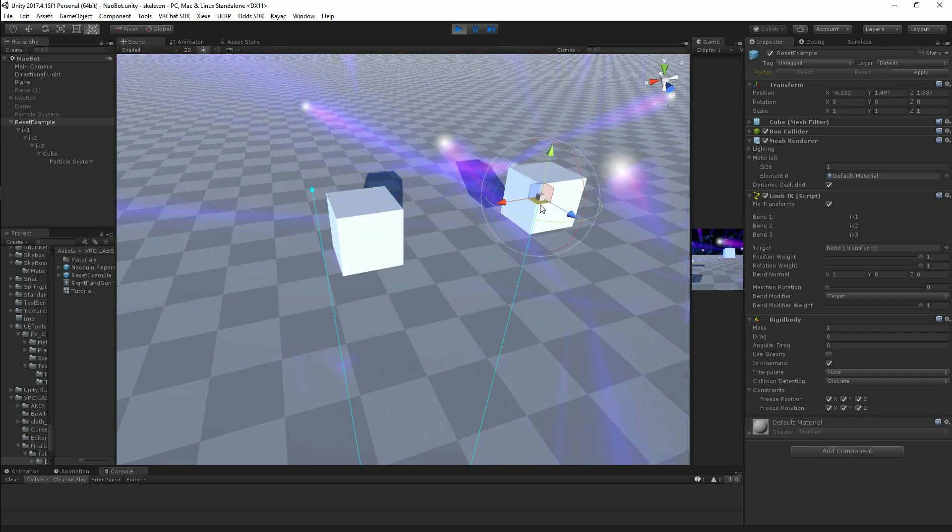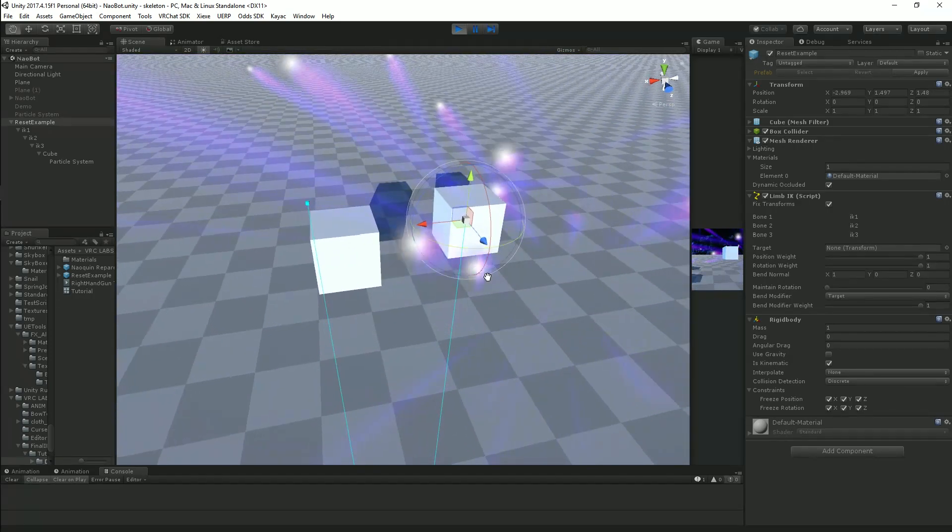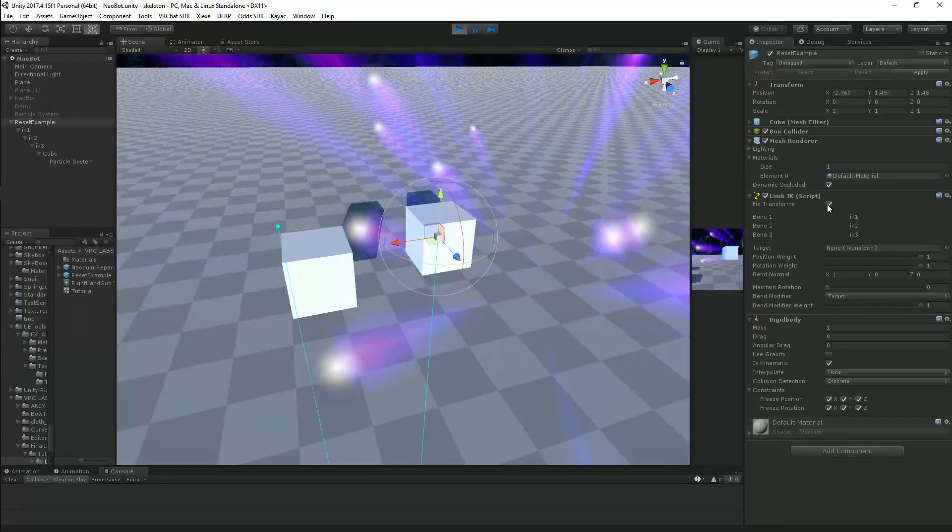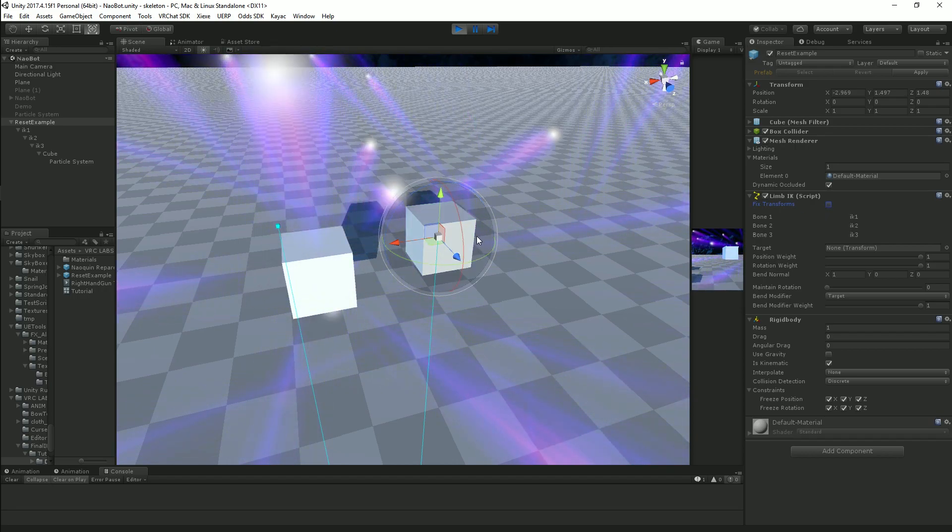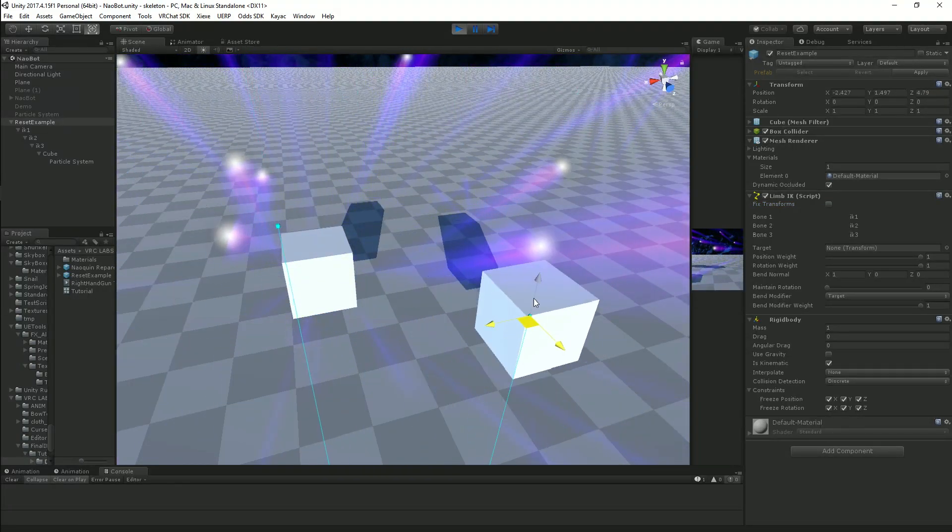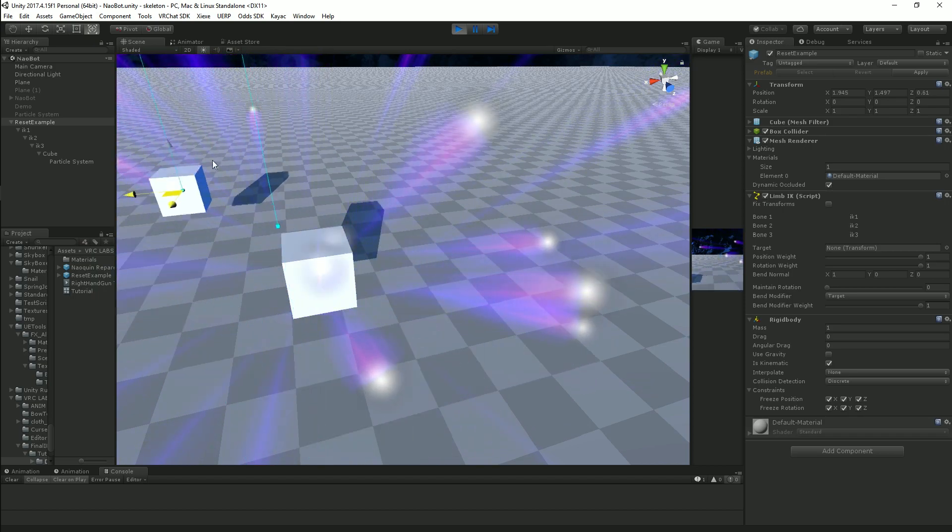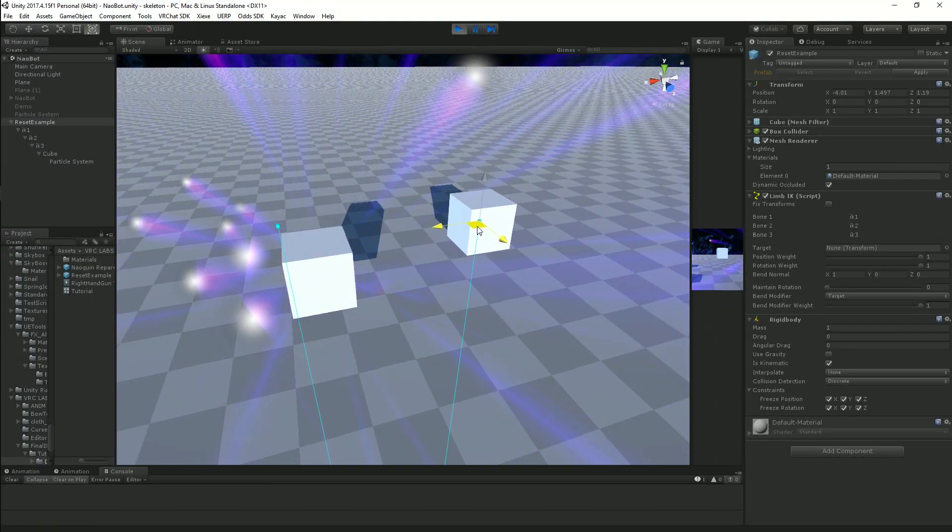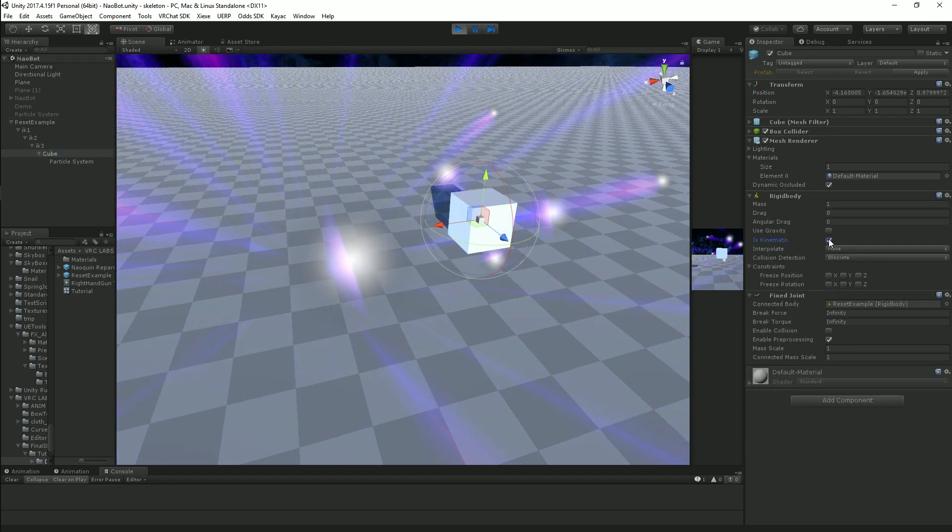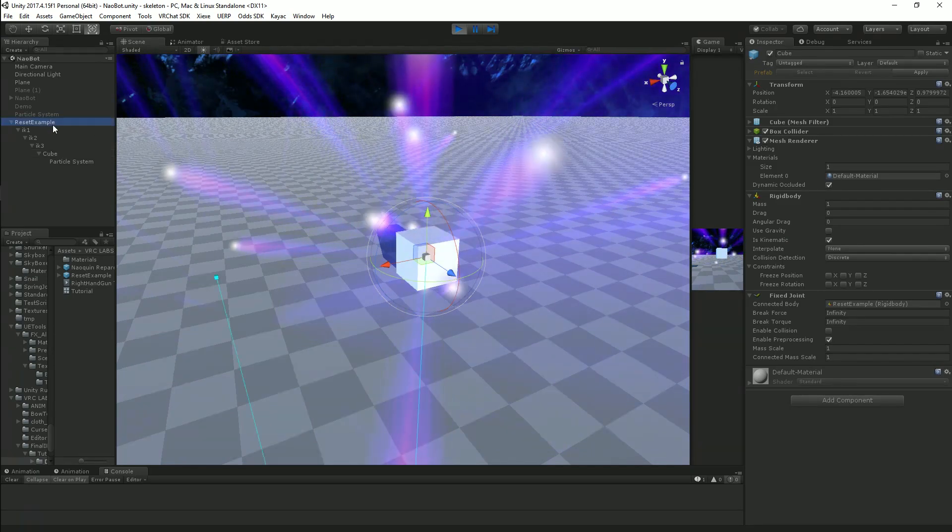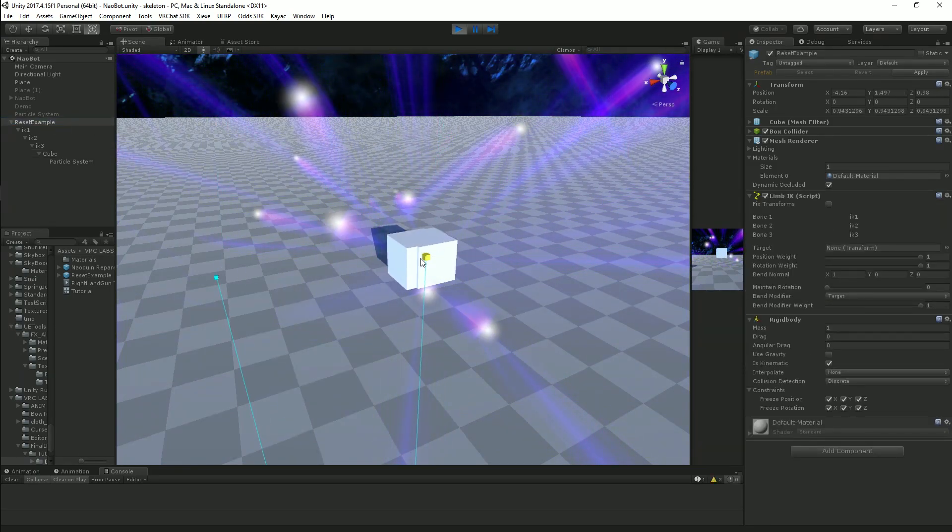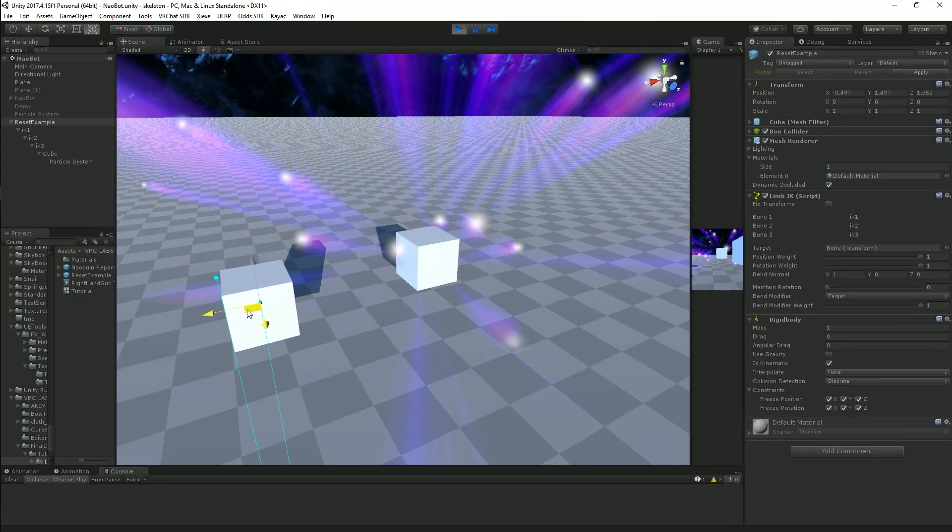The fix for that is really simple. All you got to do is, wherever your LIMIK script is on, just turn off fix transforms. And you can see now the particles are staying where they need to be. The trails are staying where they need to be. Everything's working out fine. The top object can be moved as much as it wants, and the bottom object can be reset with the particle system moving with it. And everything is working as intended.